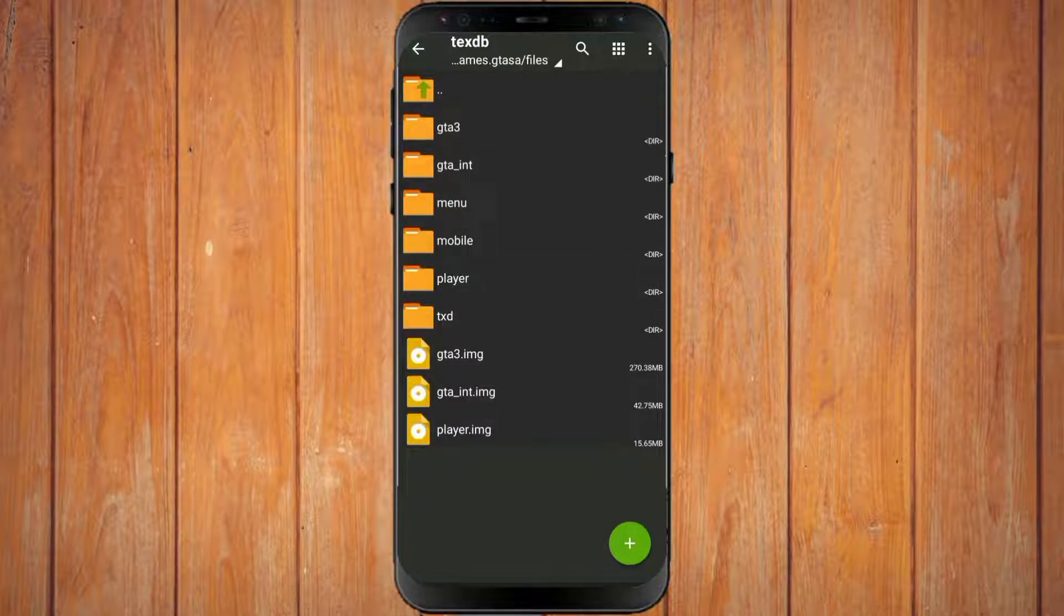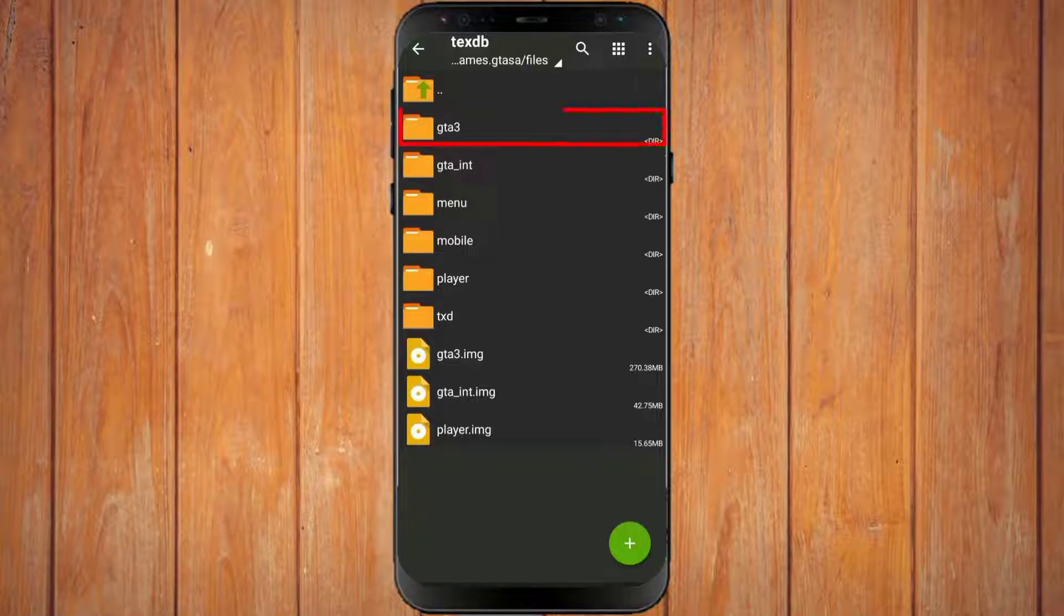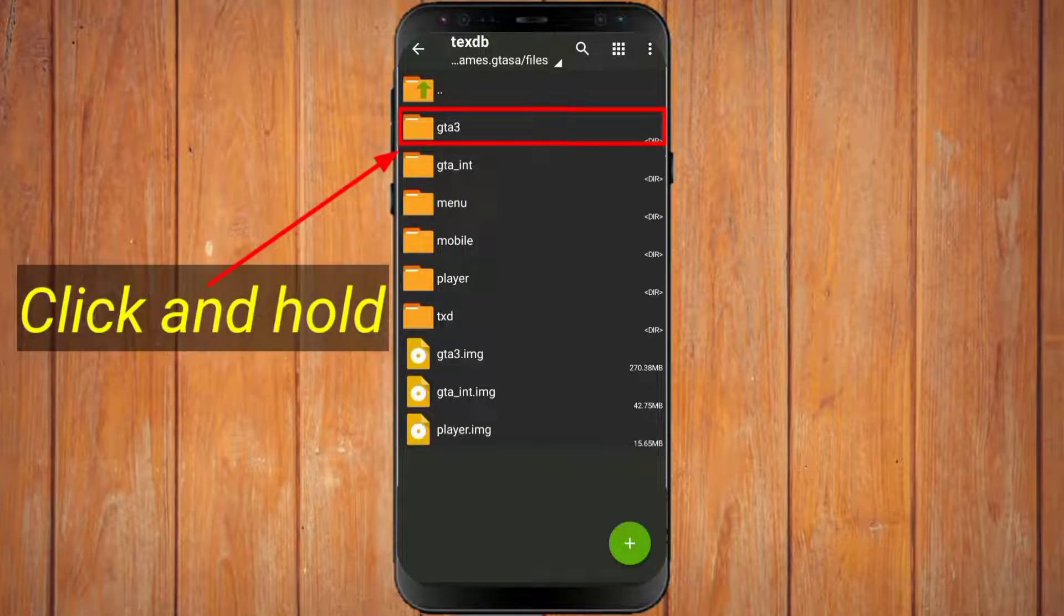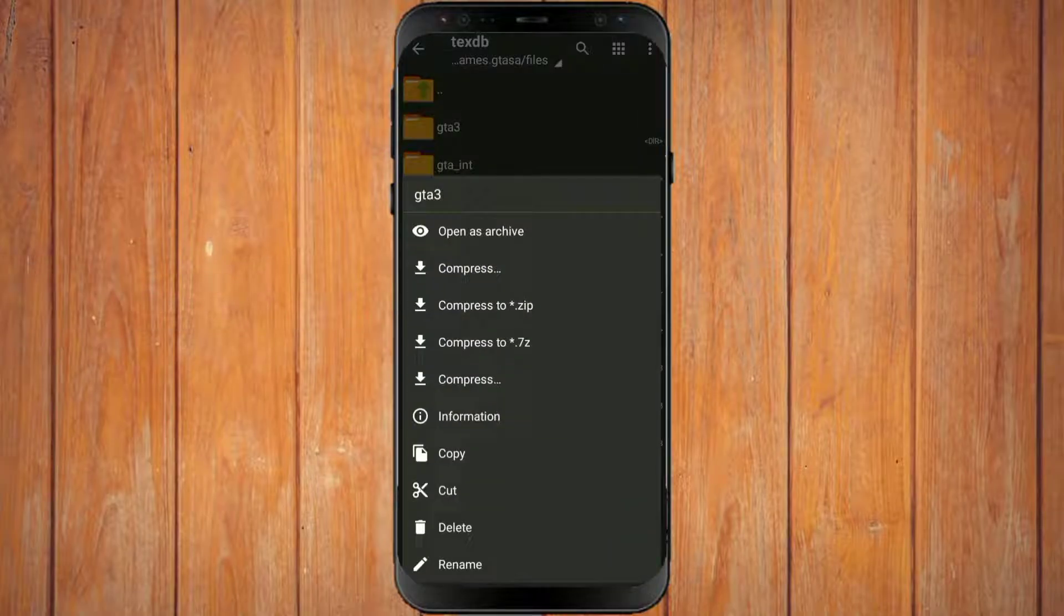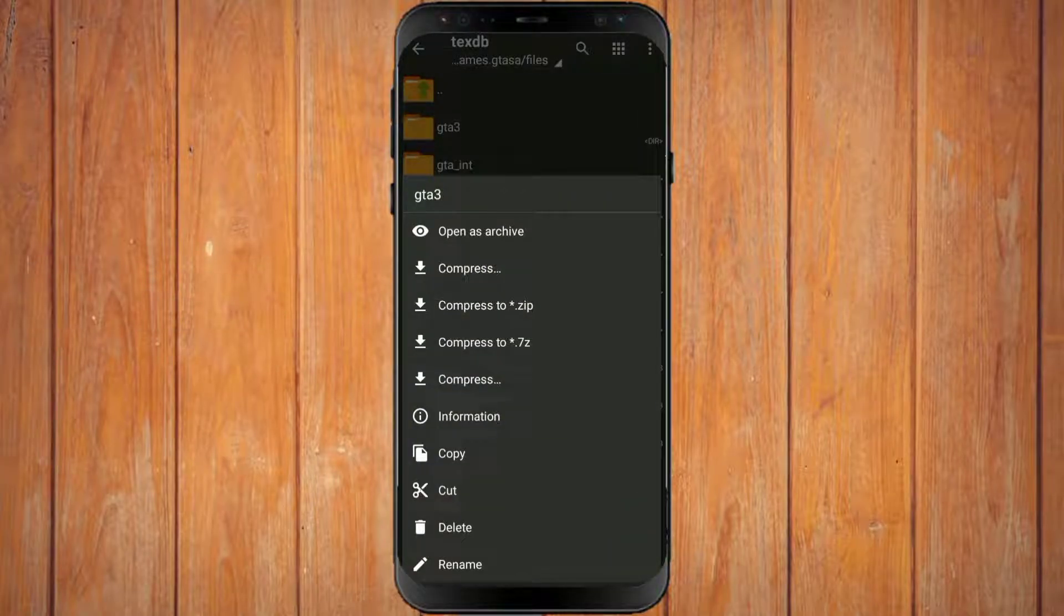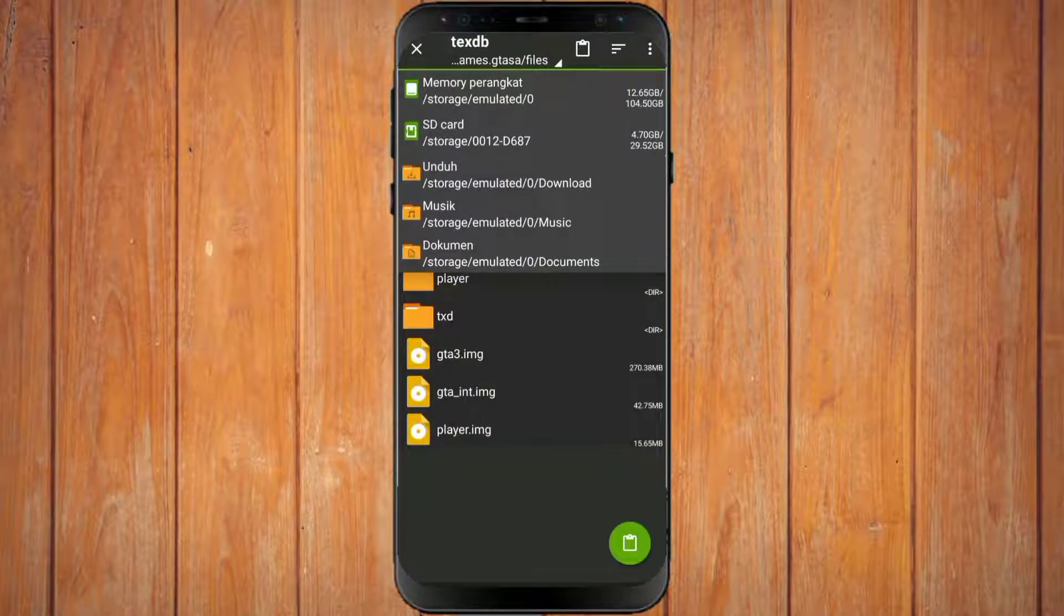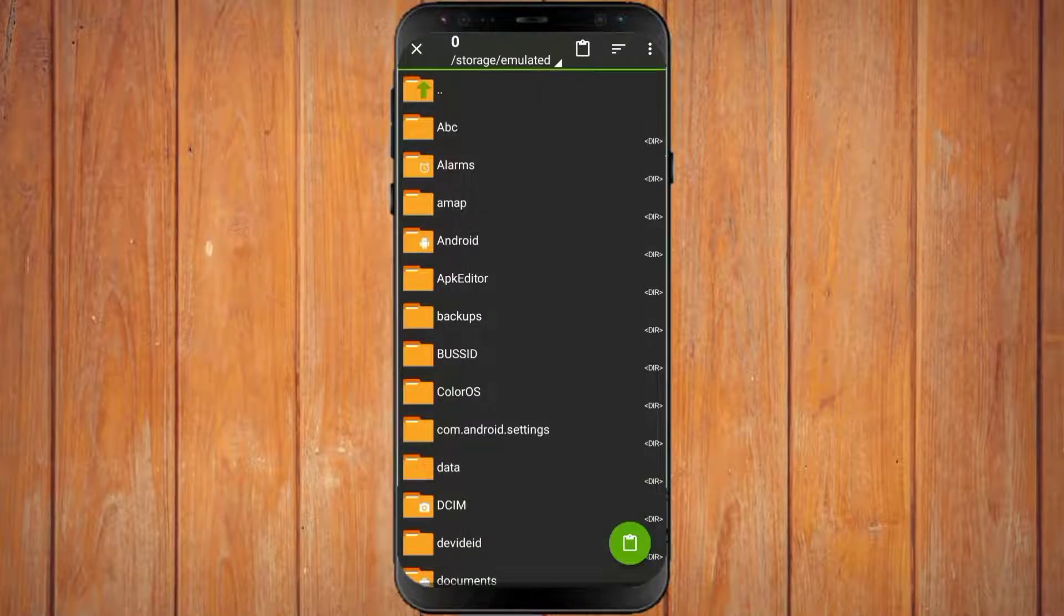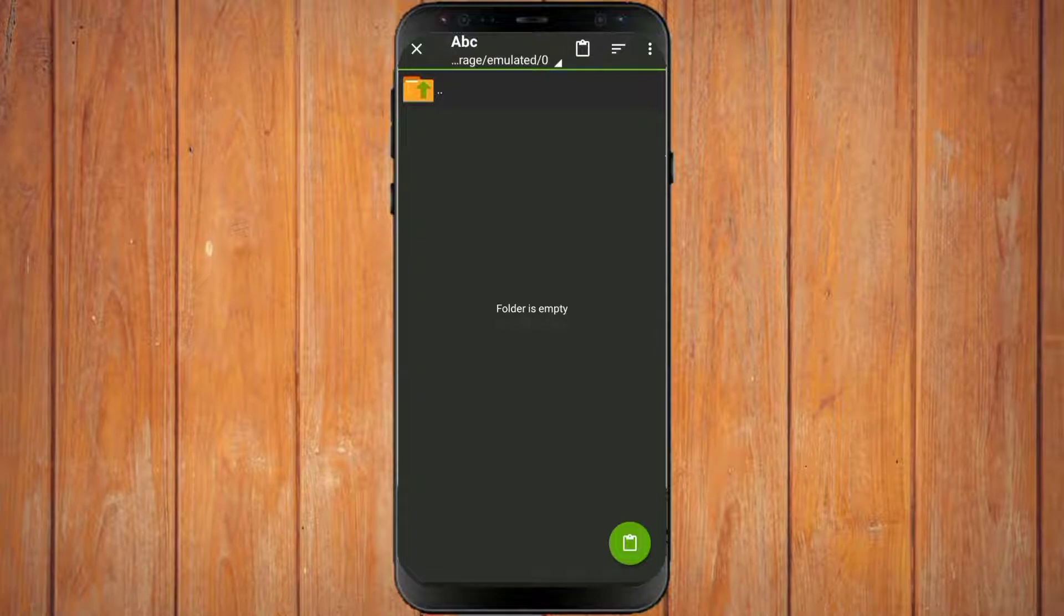You select one of the files that you want to include the texture from the GTA mod. For example, I will put textures into this file. Then I will click this file. You move this file to any folder, as long as it's outside the data folder. For example, I will move the files to this folder.